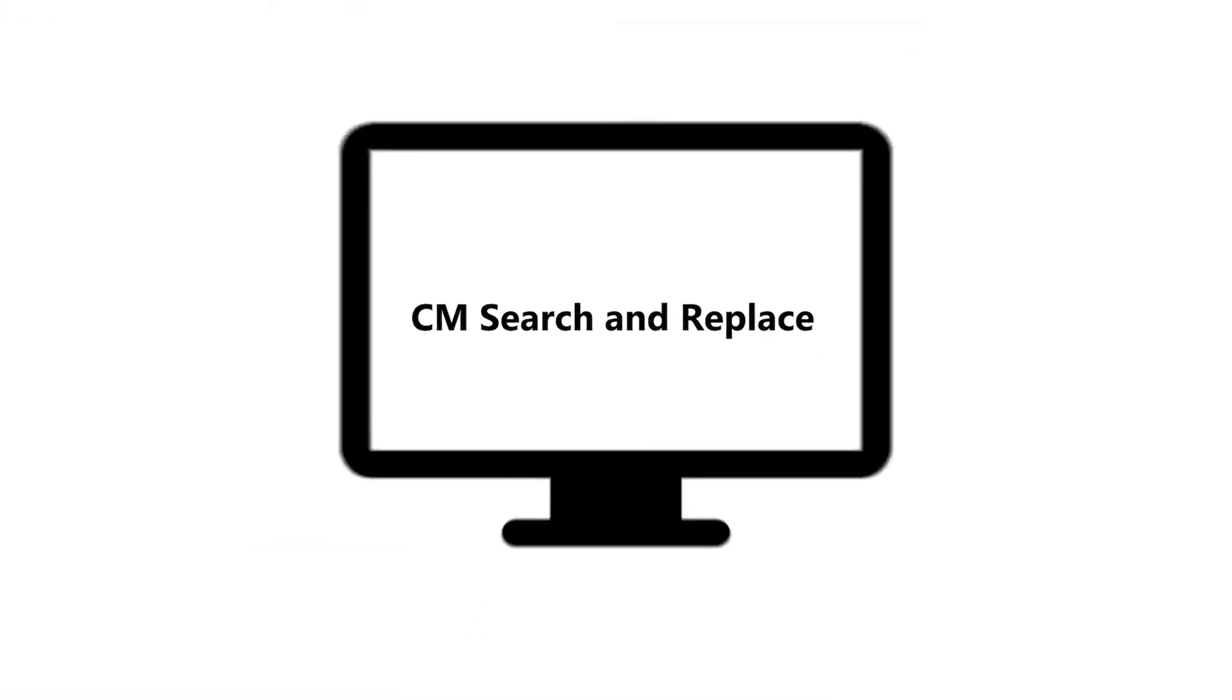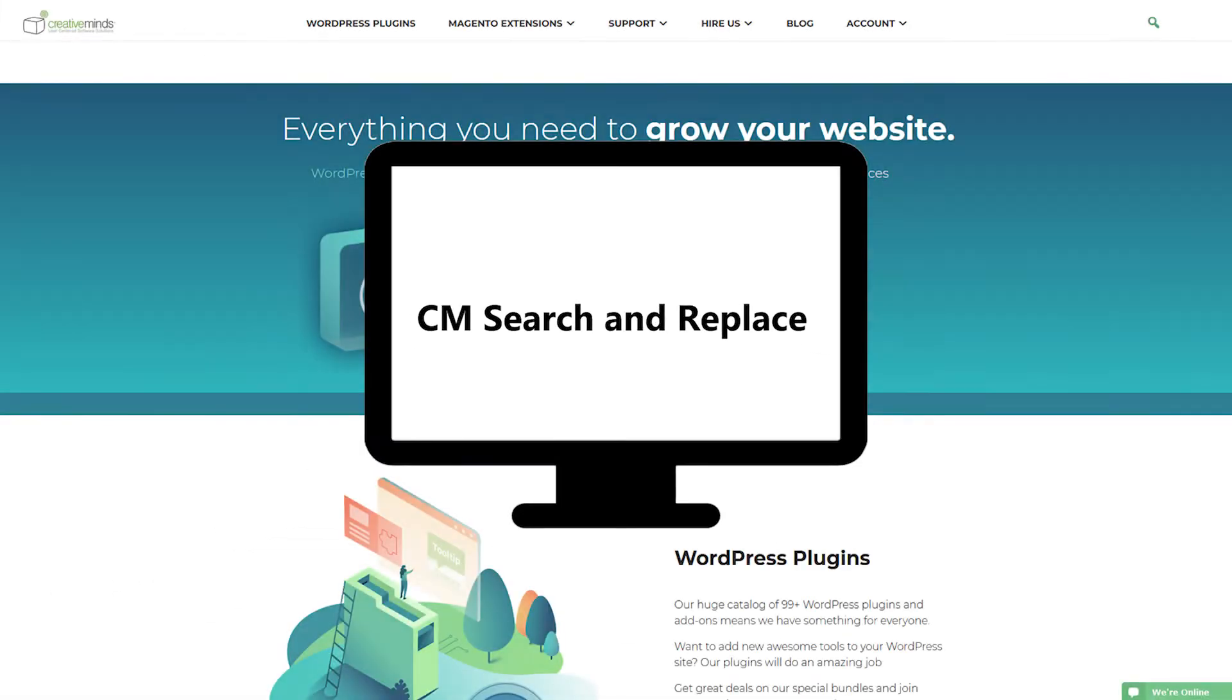The CM Search and Replace plugin allows you to easily replace text in all types of posts and pages, including theme and plugin-generated content.